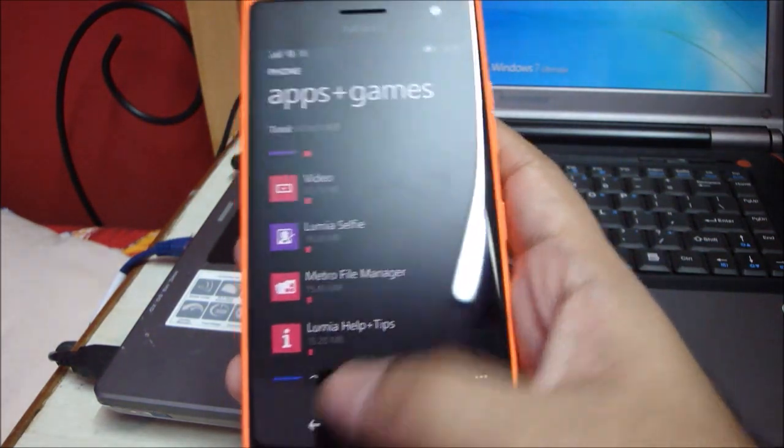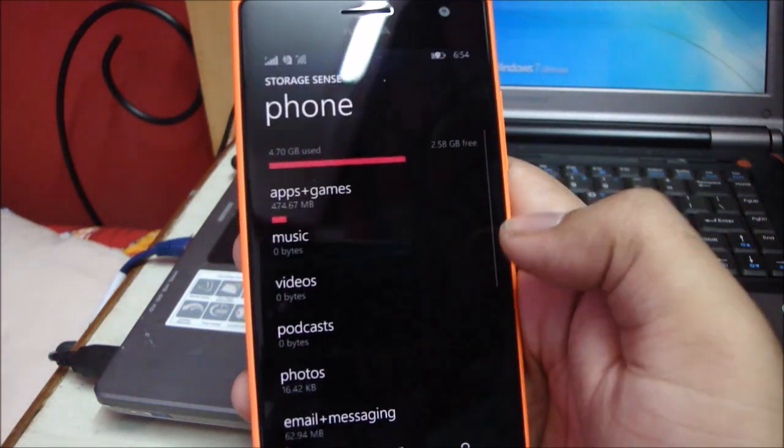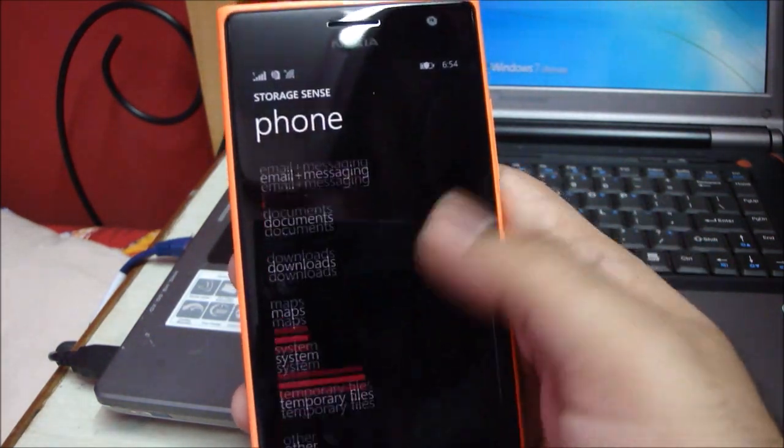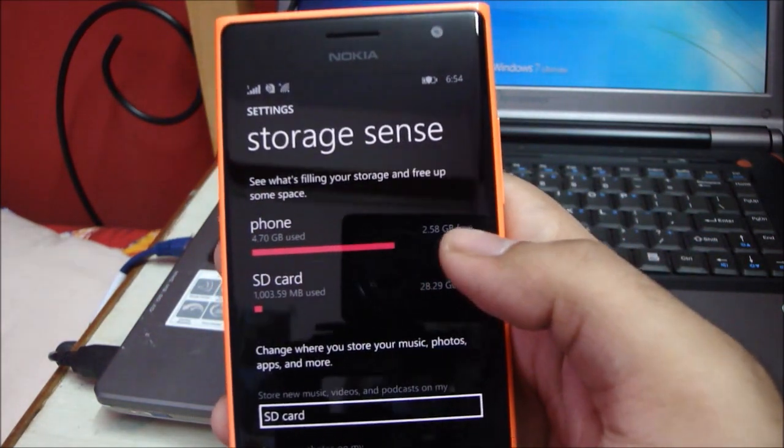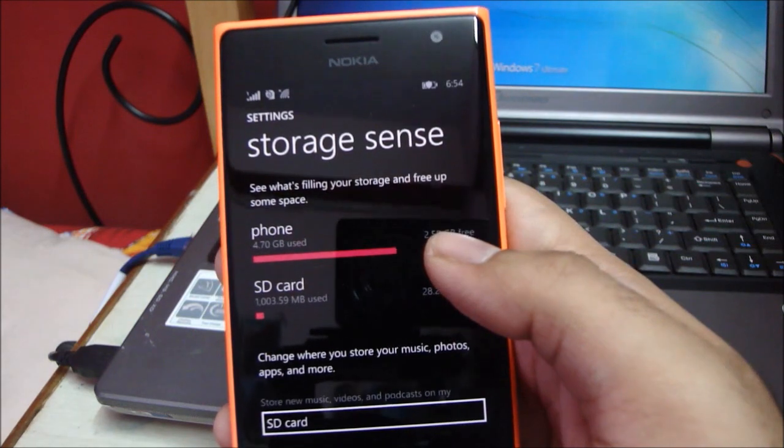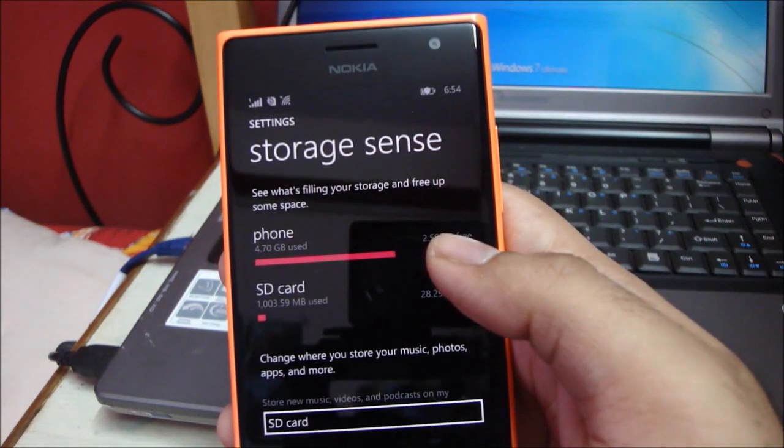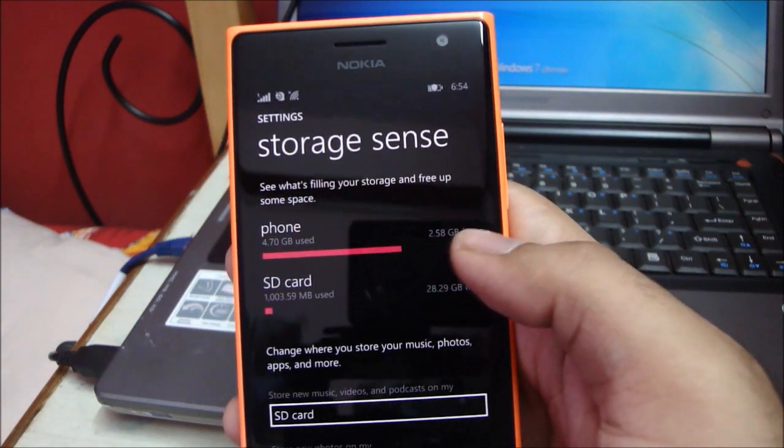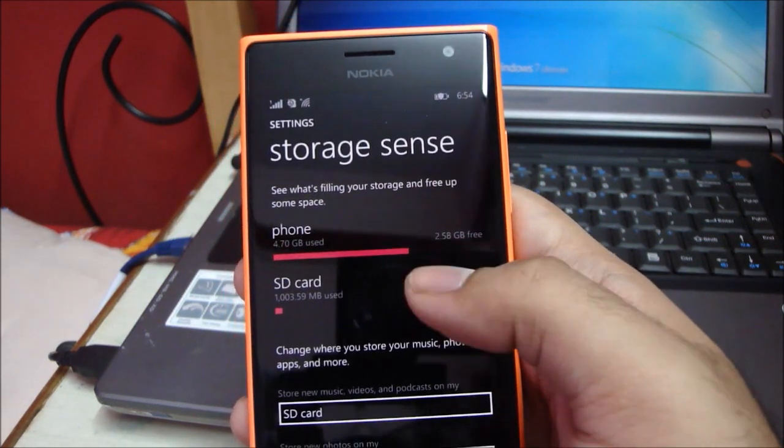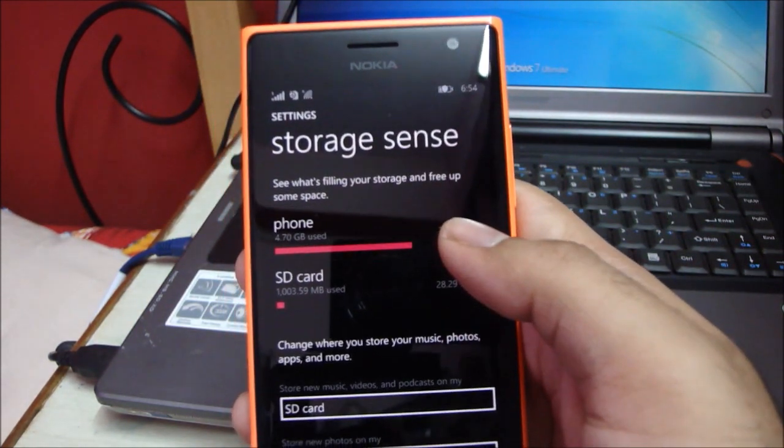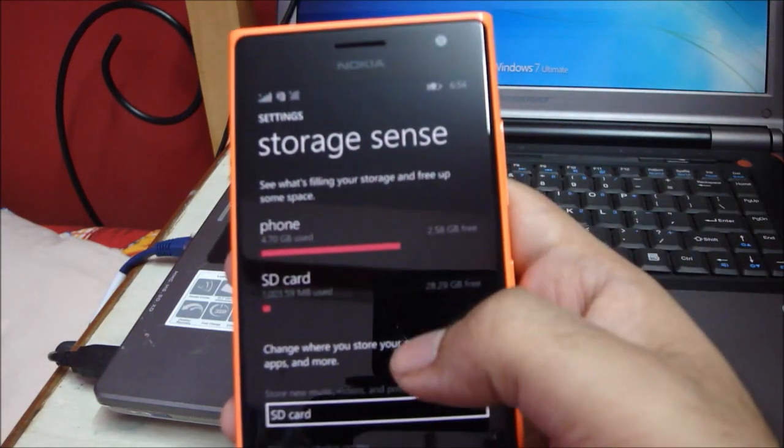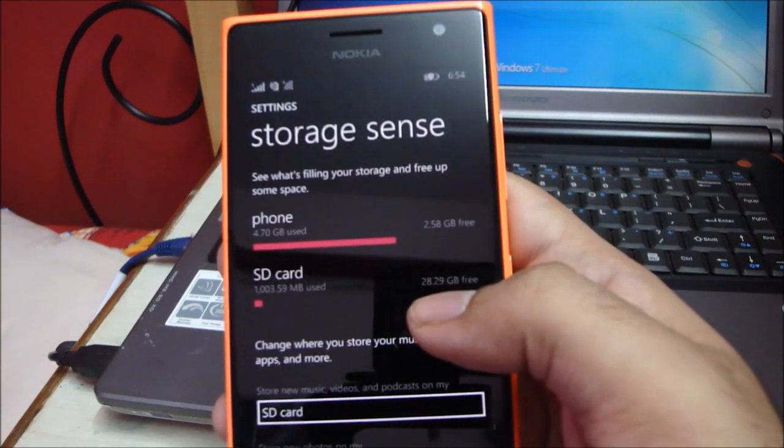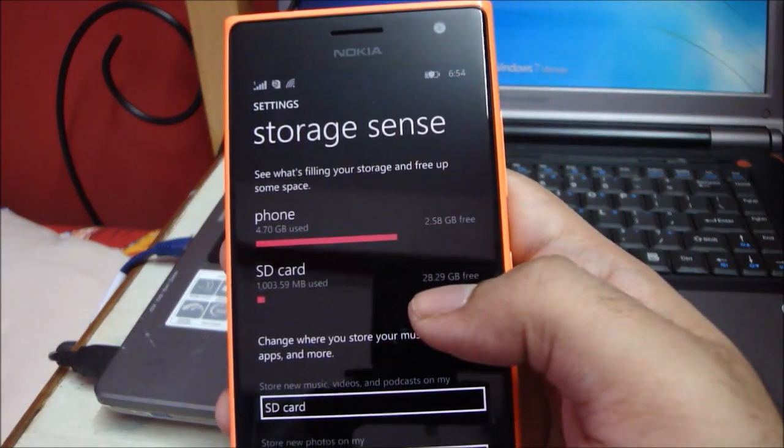You can free the internal storage. Right now there's 2.58 gigabytes of storage left. The internal storage is about 8 gigabytes. You can obviously add an SD card up to 128 gigabytes, so that's not a problem.